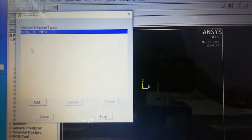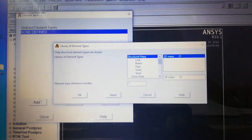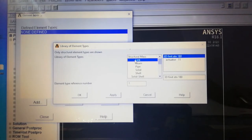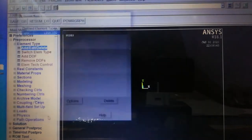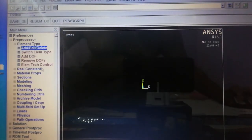Under Add/Edit/Delete, since nothing is defined we add the element. We select Link, and by default it takes 3D finite strain. The element reference number is 1 — this is very important to remember, as it will be required while plotting the elemental table. Close it. One important thing: in the latest version, the area of link members cannot be provided from Real Constants; it must be provided from Sections only.